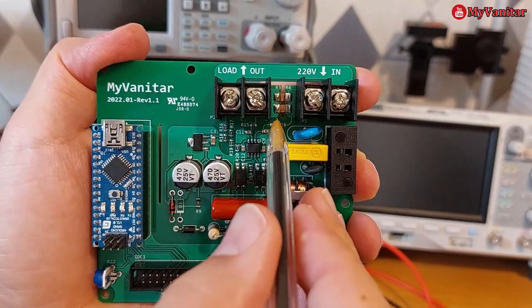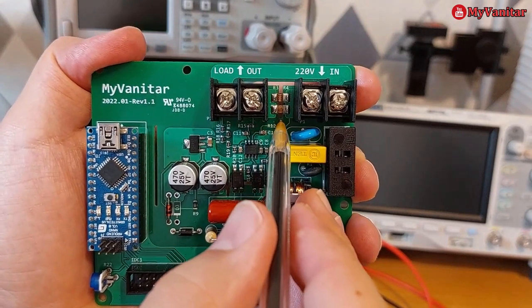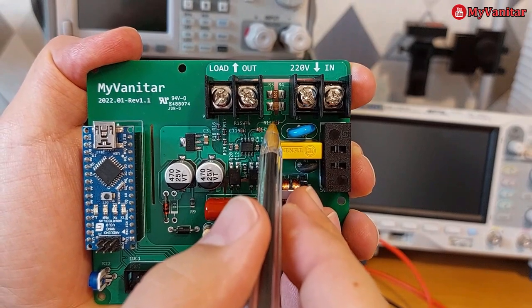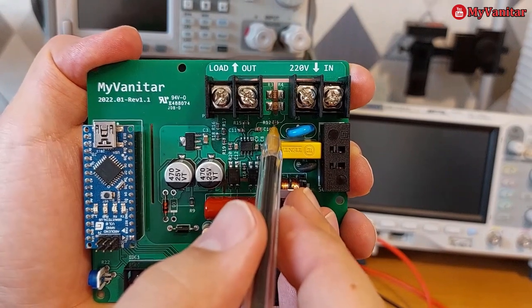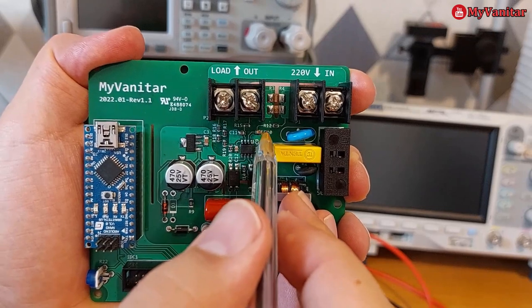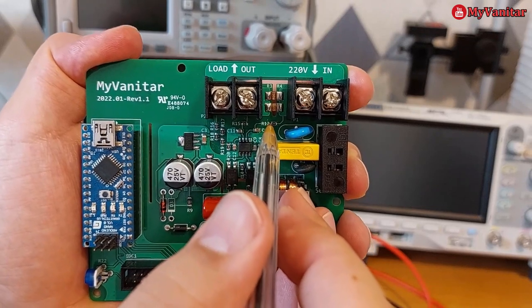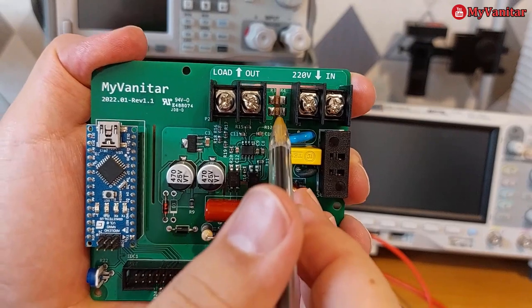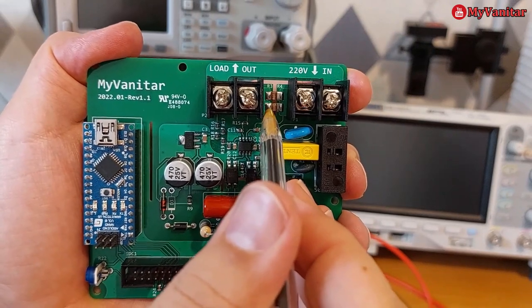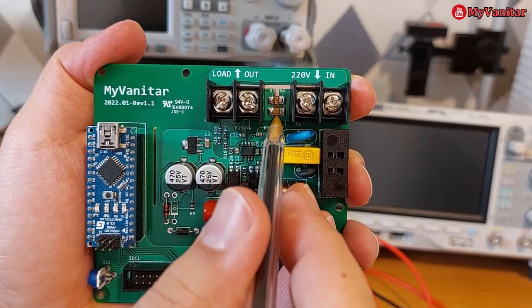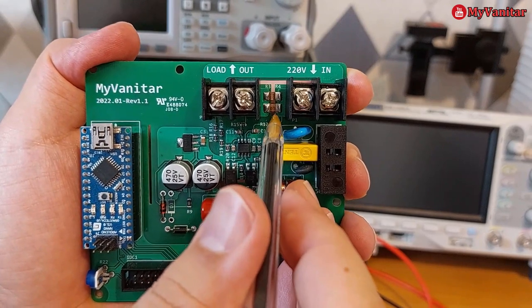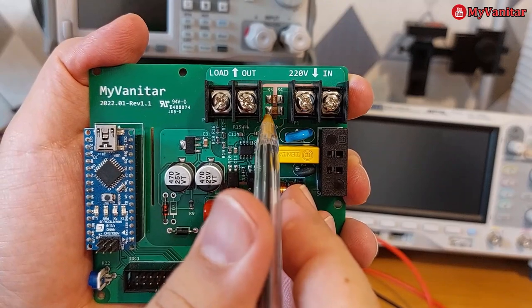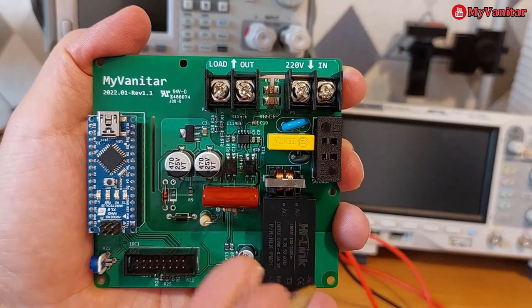The default value for the shunt resistor is 1 milliohm. So I use two 2 milliohm 1% resistors in parallel to build a 1 milliohm shunt resistor. However, the question is, am I sure this is exactly 1 milliohm? No, I'm unsure because 1% is not absolute accuracy.